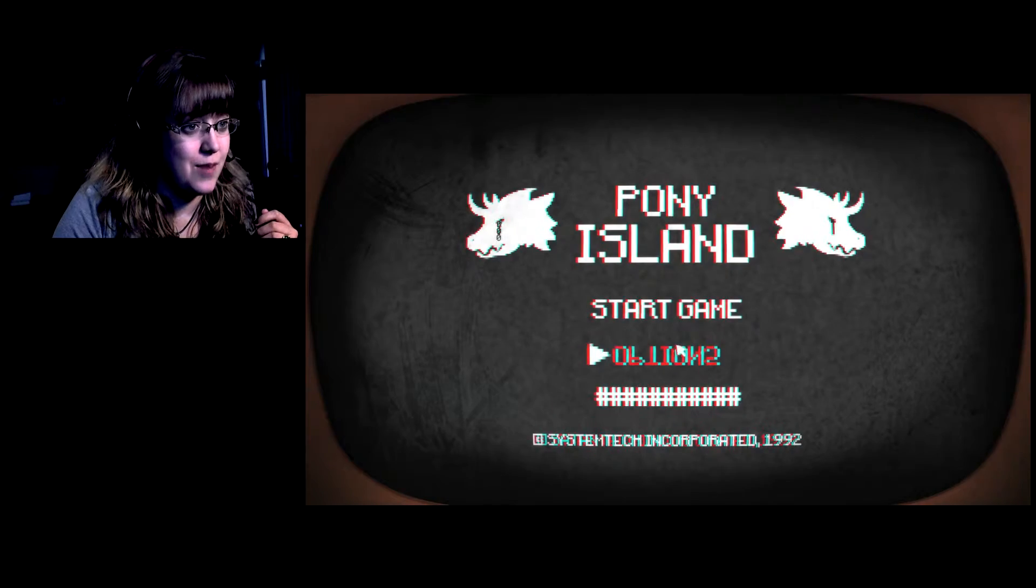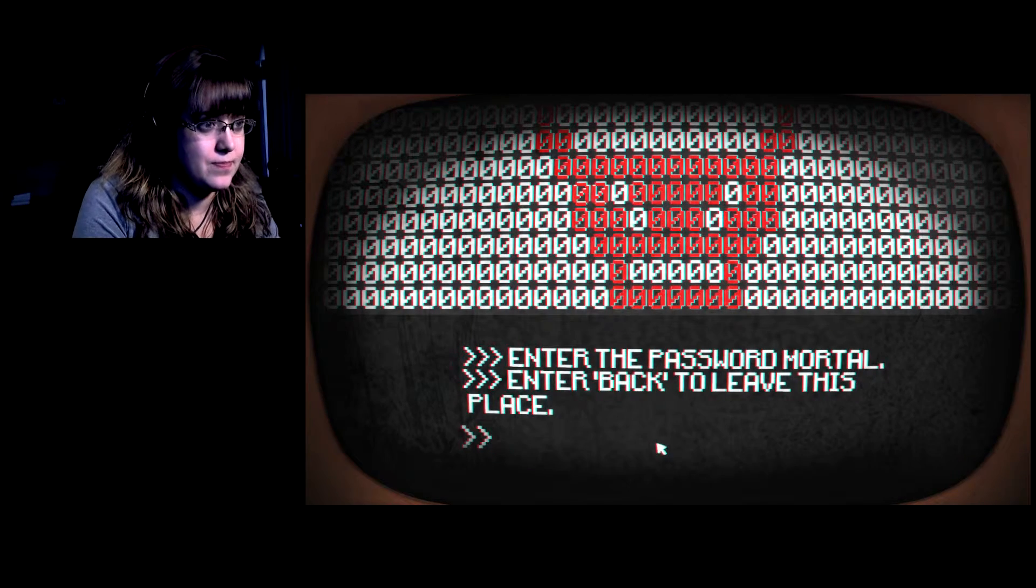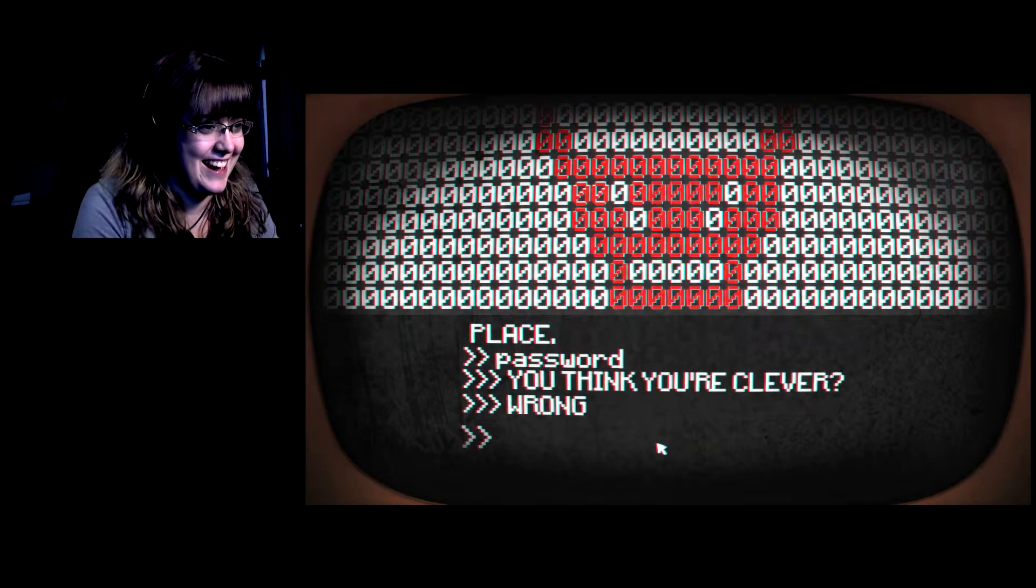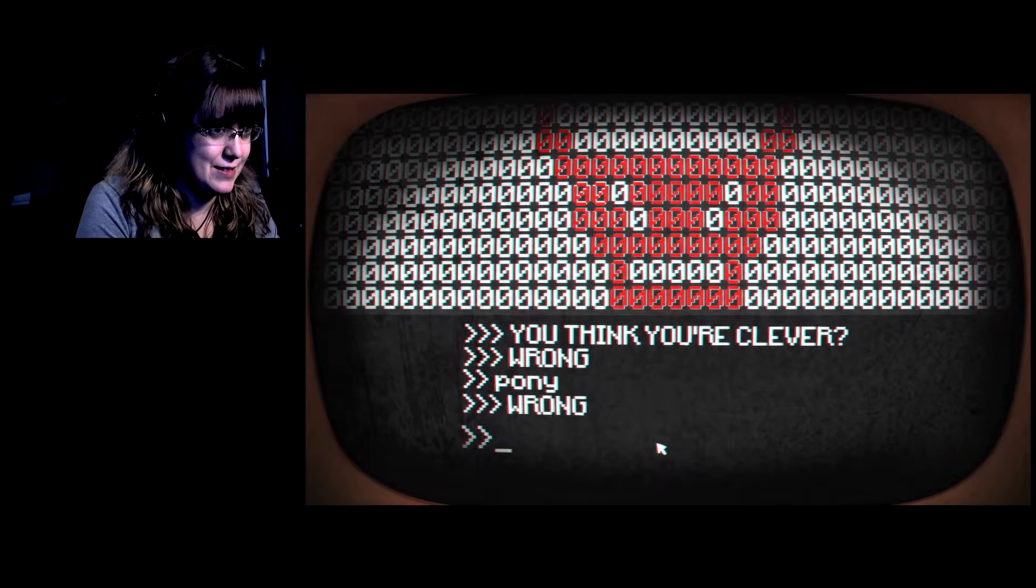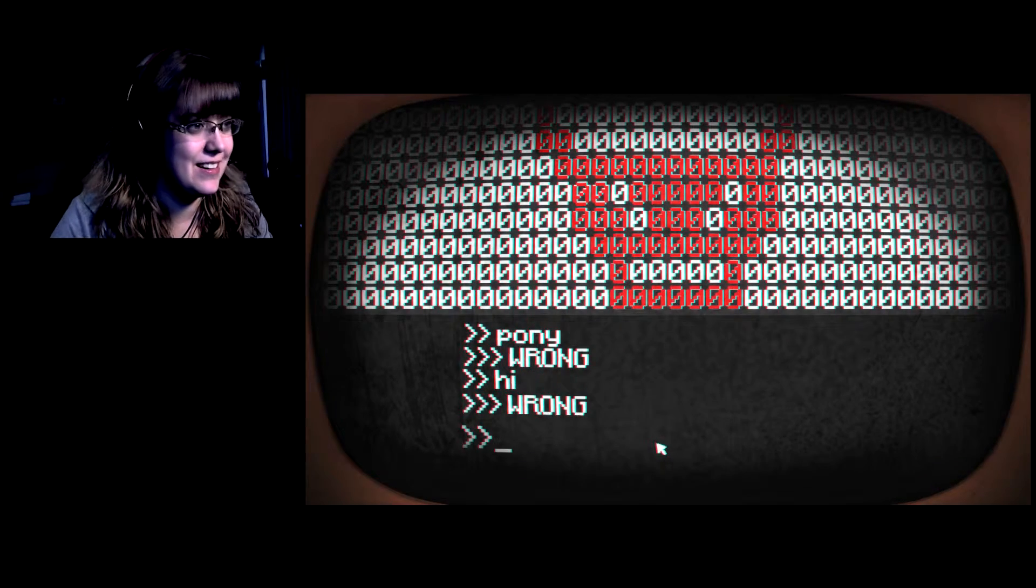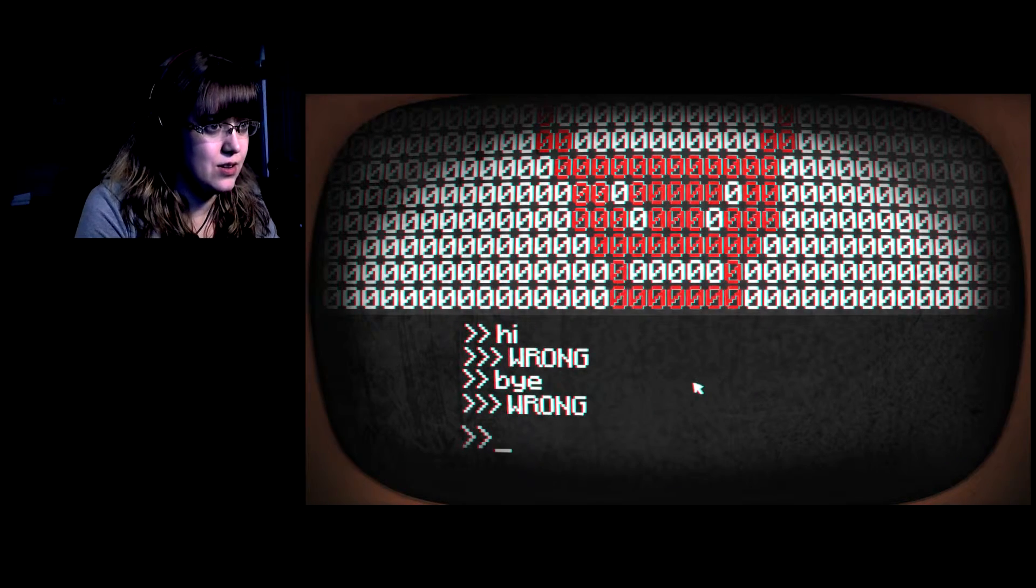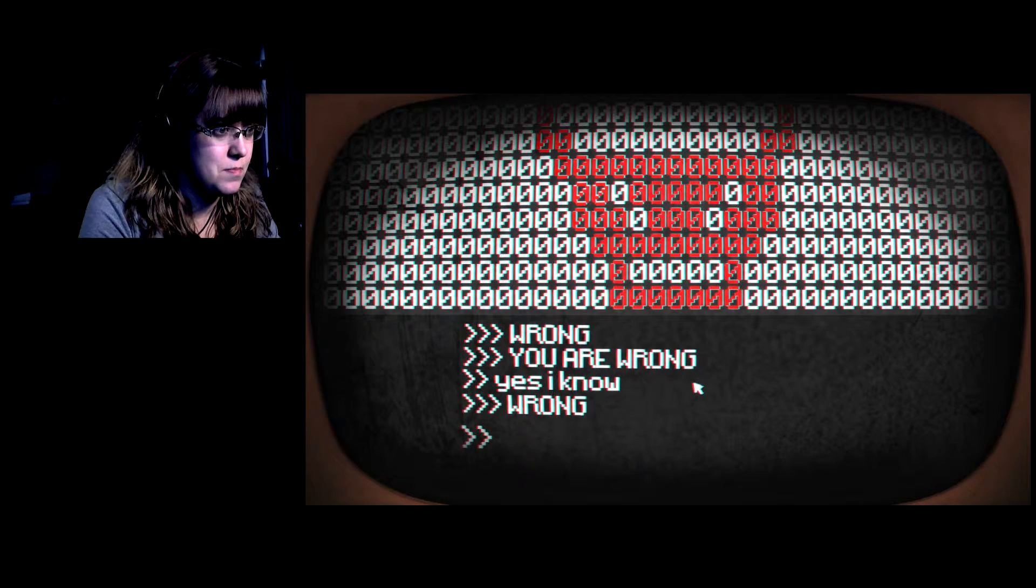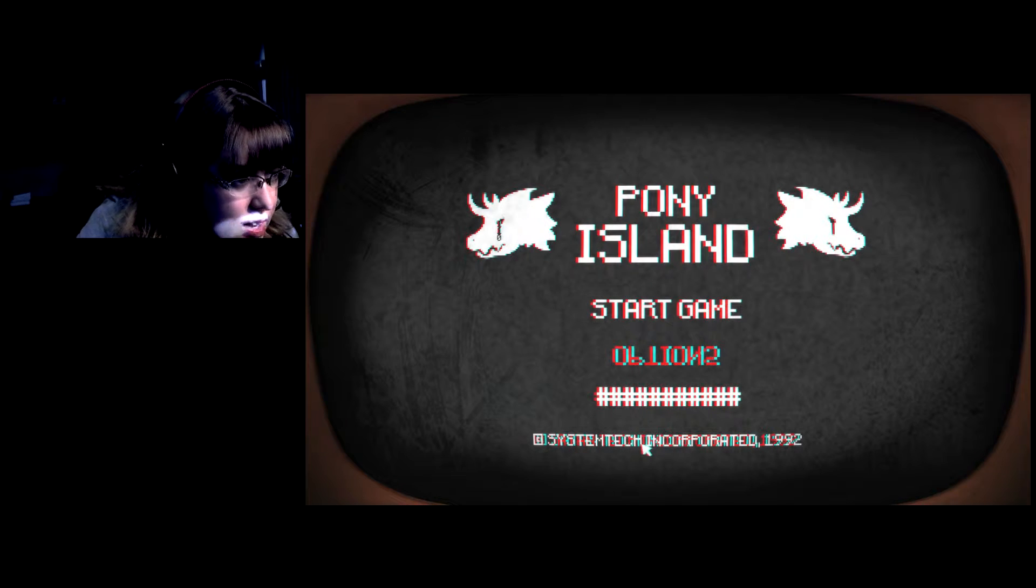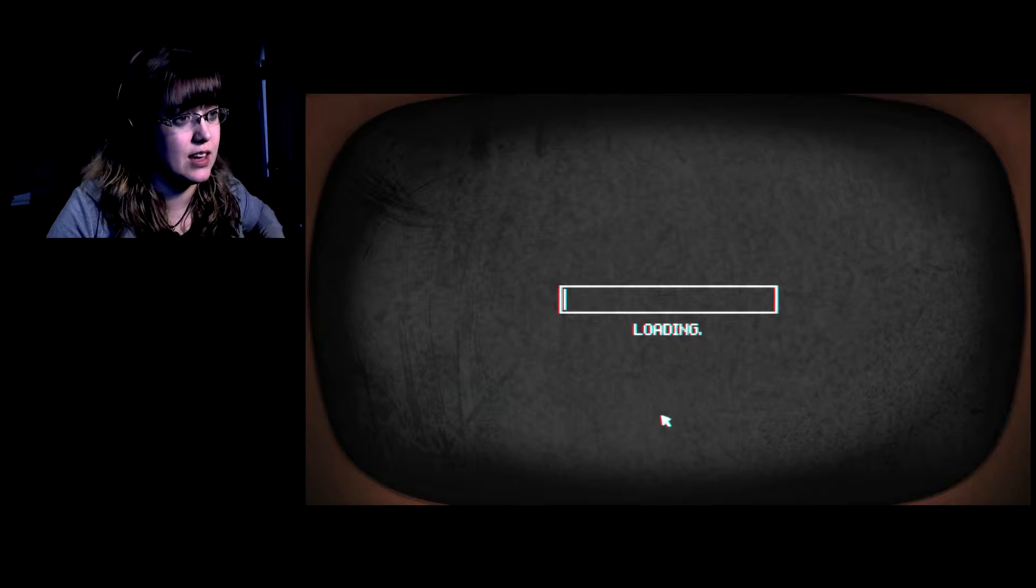Option, option, no. Enter the password, mortal. Password. Yes. Pony. Hi. Fine. Yes, I know. Back, there, see. Satan. 1992. This is creepy. I guess I have to start the game.